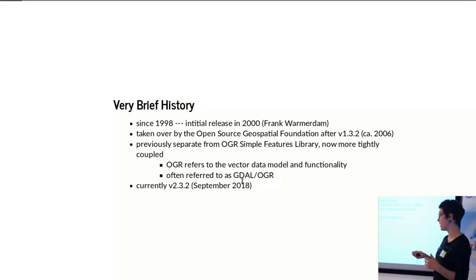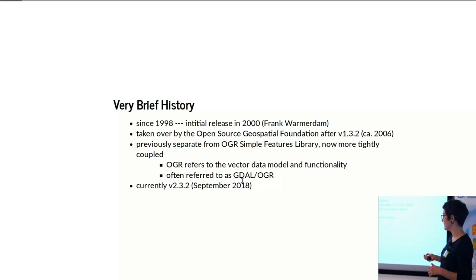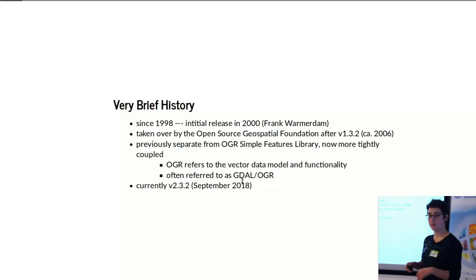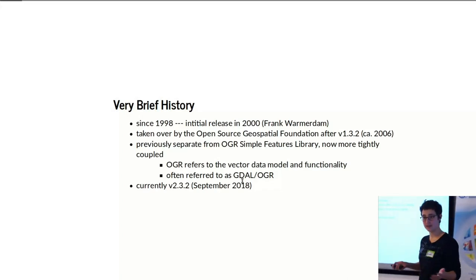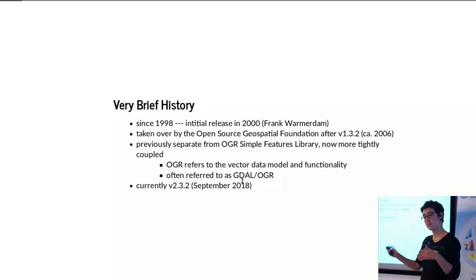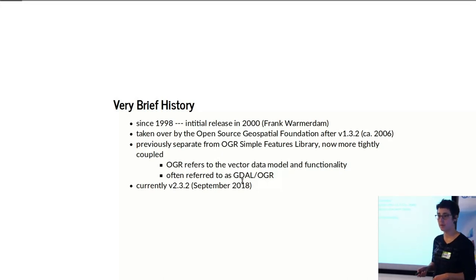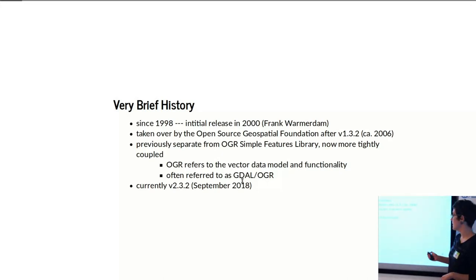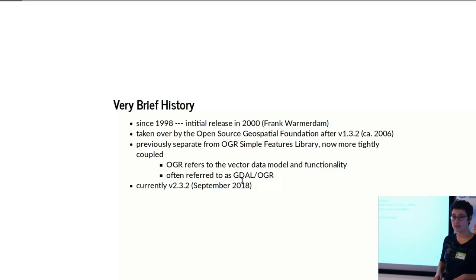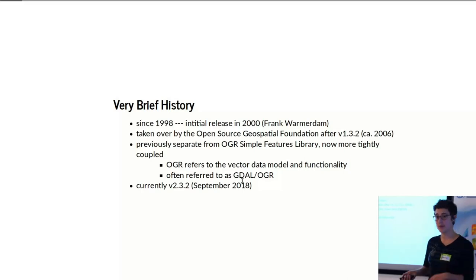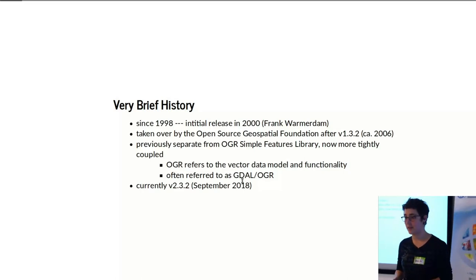I'm mostly just going to be focusing on the raster functionality, and Nico afterwards will talk a bit more about the vector functionality. Currently we're at version 2.3.2 as of September 2018, just to give an idea if you're looking at different versions to install.